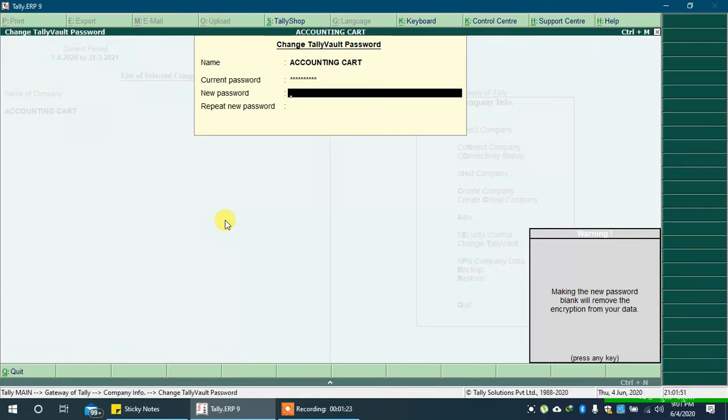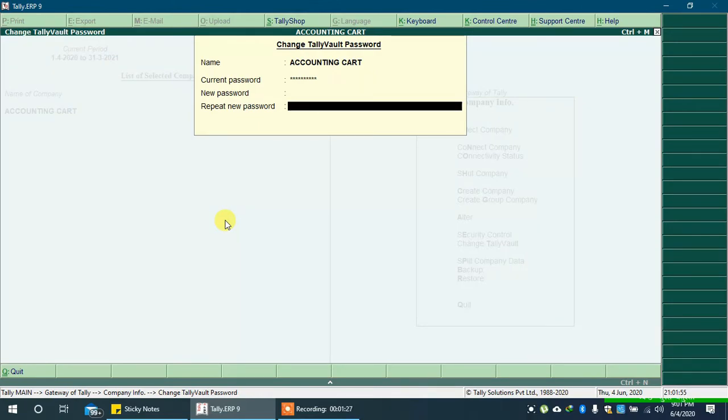You will get a warning message saying making the new password blank will remove the encryption from your data. Again leave repeat new password field empty and press enter key.